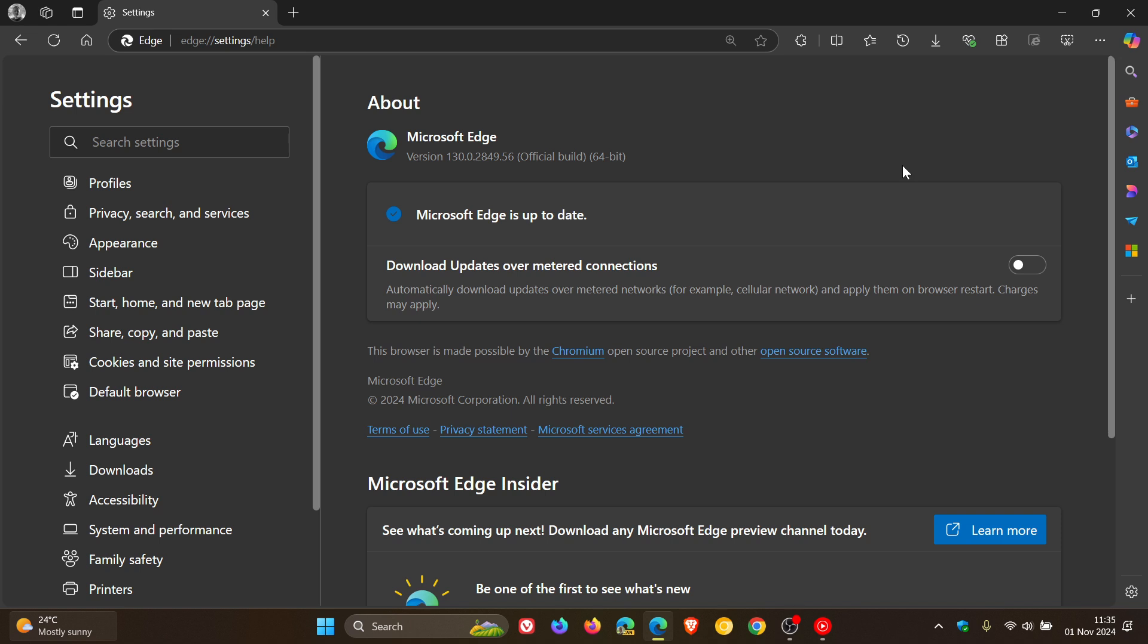And then regarding the security updates that have rolled out, we get no Edge-specific updates, but we get the two security fixes that rolled out for the open-source Chromium project earlier this week, which the browser is based on, which first appeared in Google Chrome.